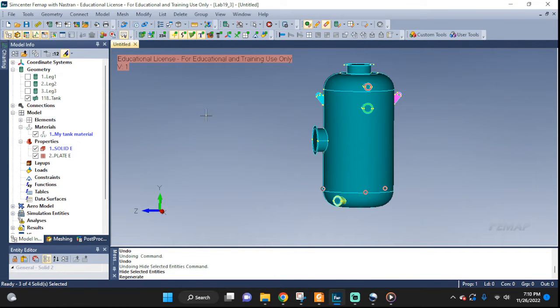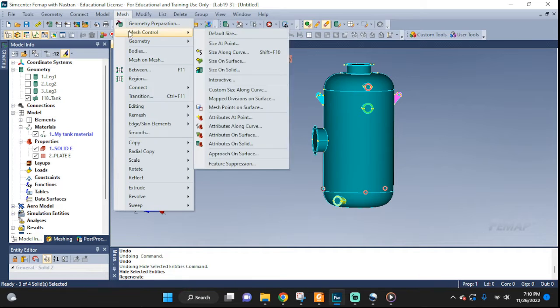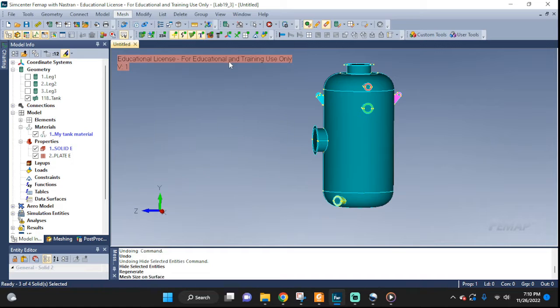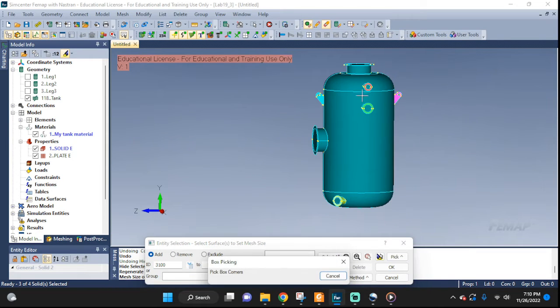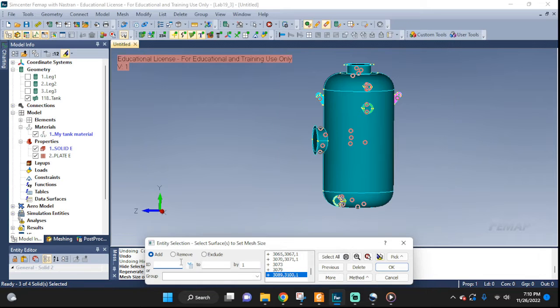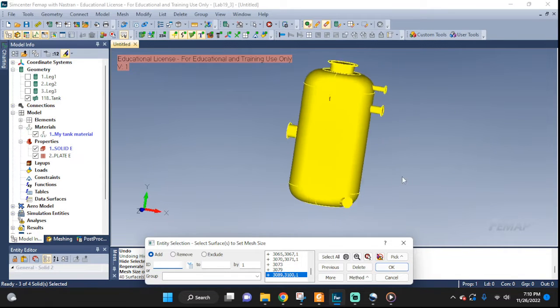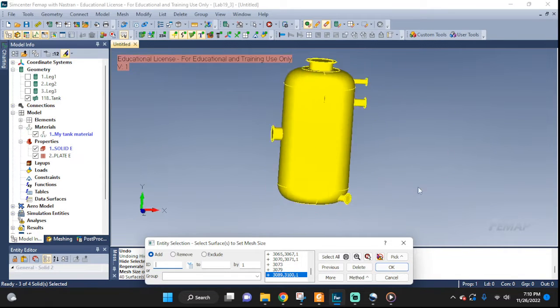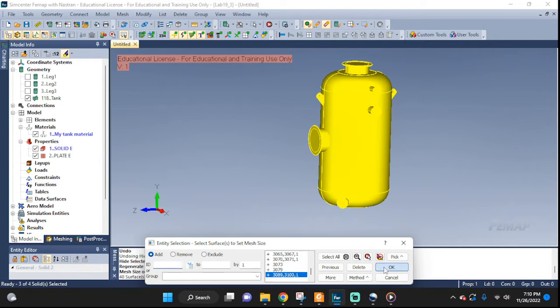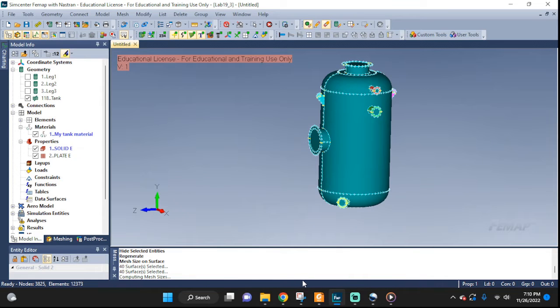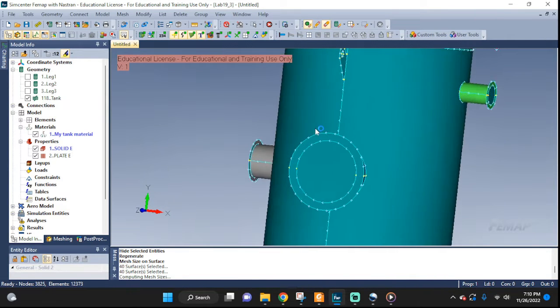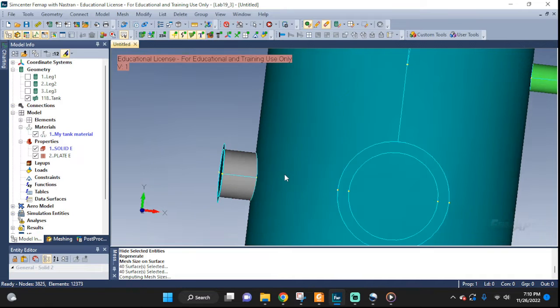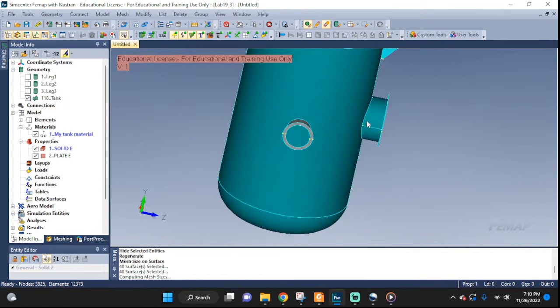So, let's go ahead and do our mesh seeding, mesh control, size on surface. Now, here, we can just do a box select on all of these. Good. Highlight. Make sure nothing's missing. Good. Here, keep the default. And if we zoom in, we can see how it seeded every single surface.